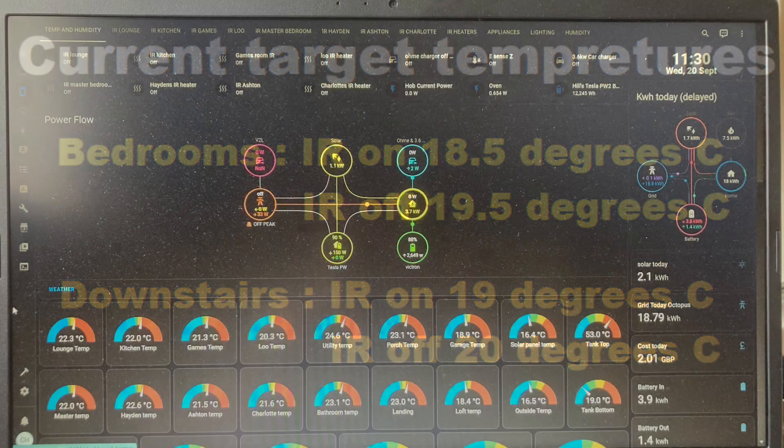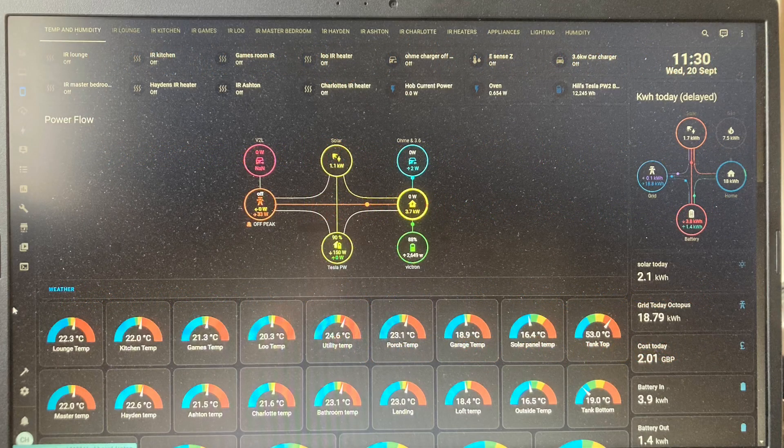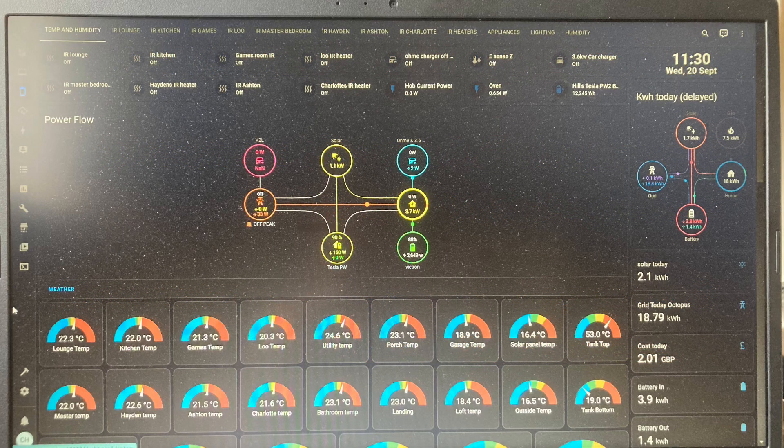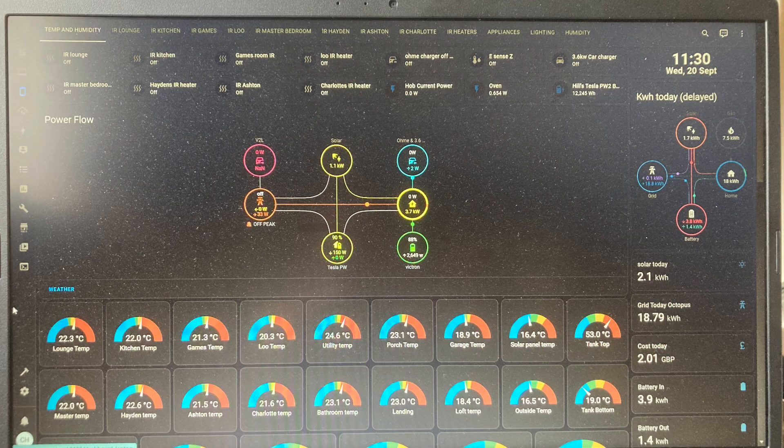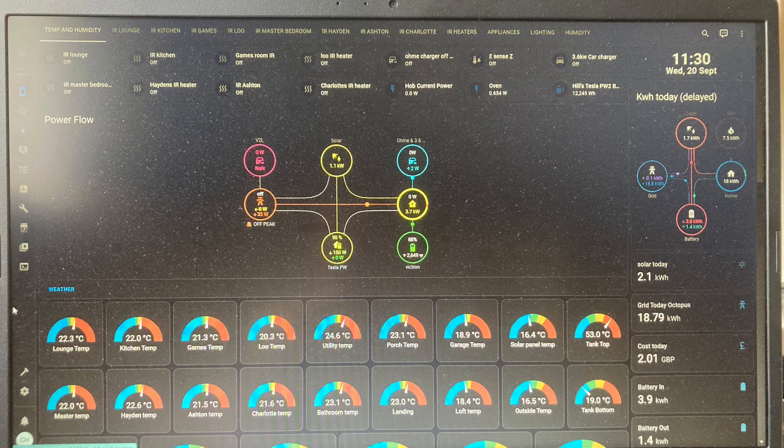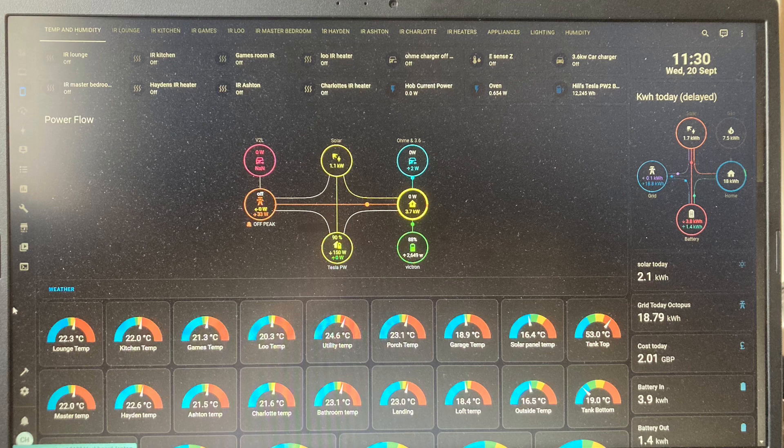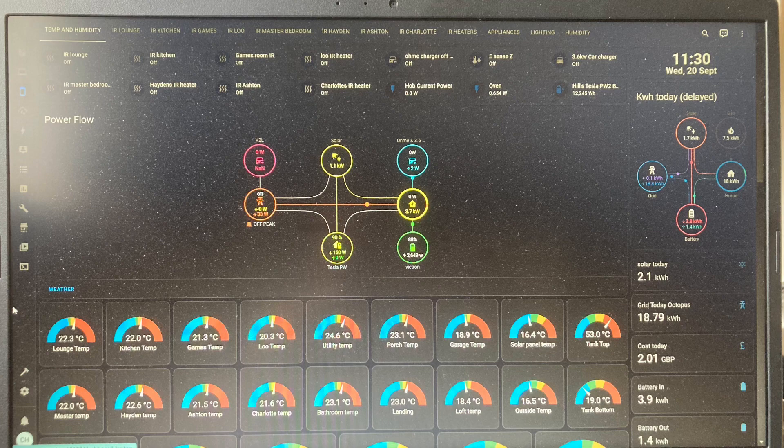But now I'm using Home Assistant, I can actually have some setback temperatures at night, so the heating isn't working at full power through the night, and that should help us to reduce our overall energy usage throughout this year.